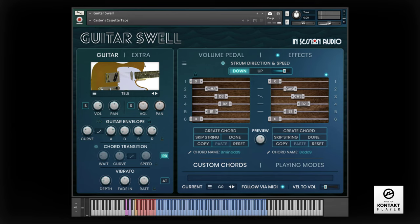And you can decrease the swell time if you want to hear the picking of the guitar.